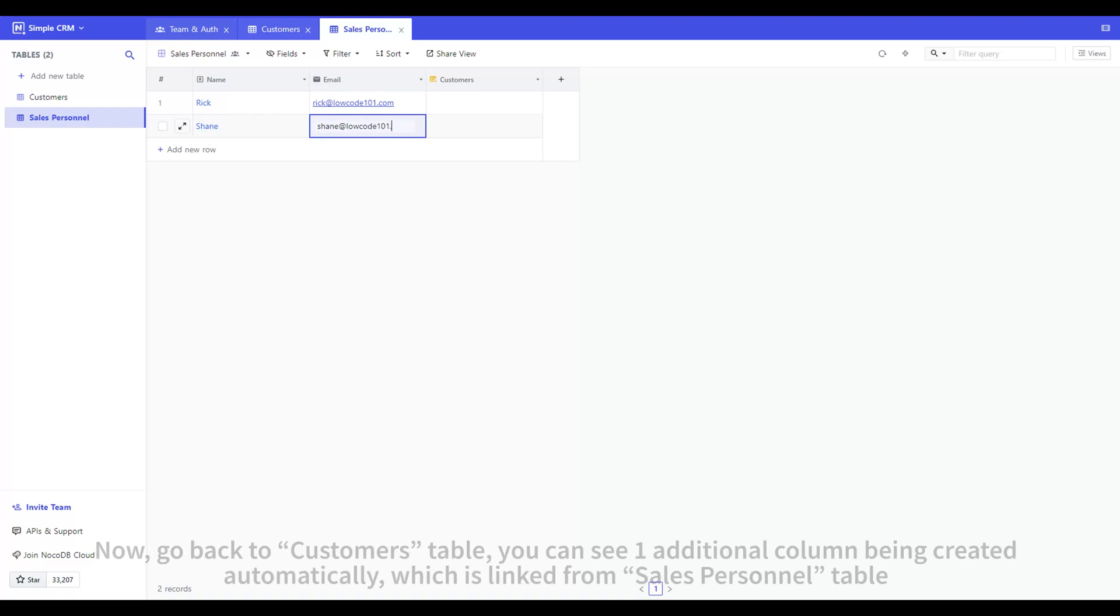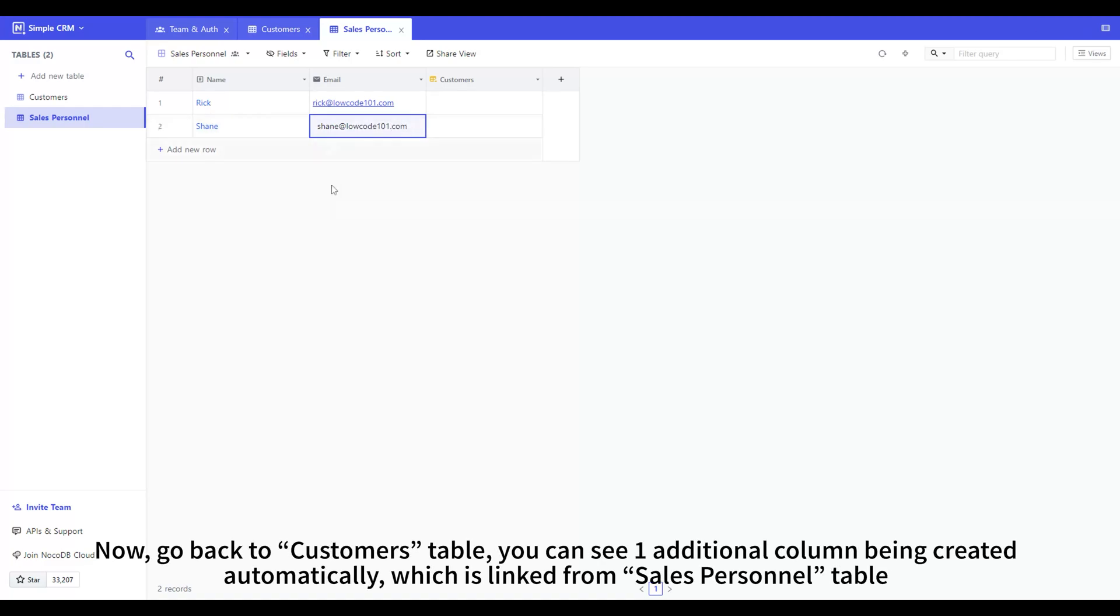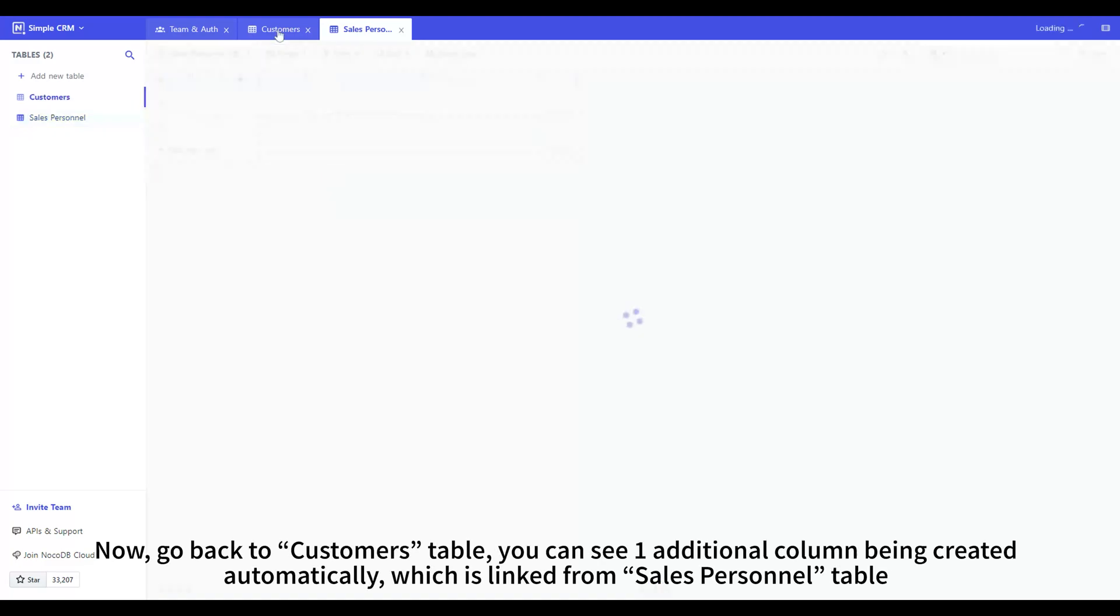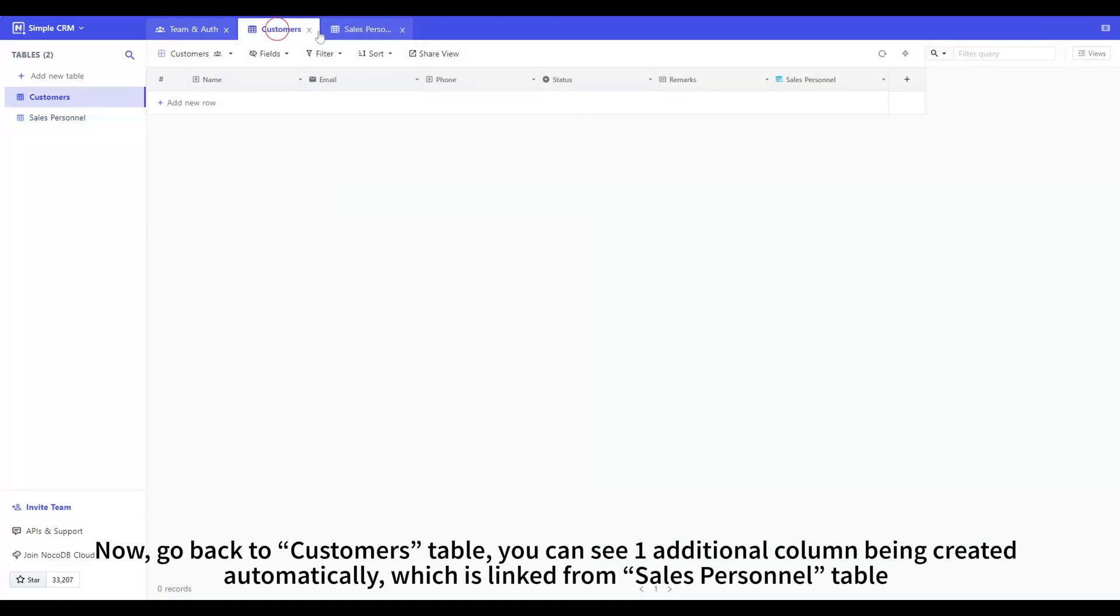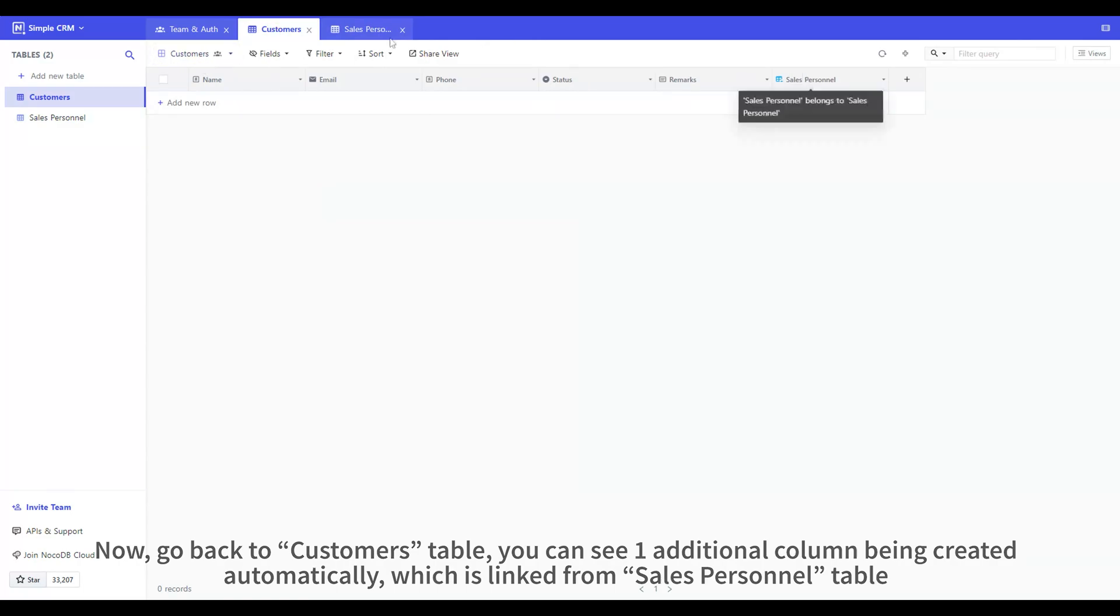Now, go back to Customers table. You can see one additional column being created automatically, which is linked from Sales Personnel table.